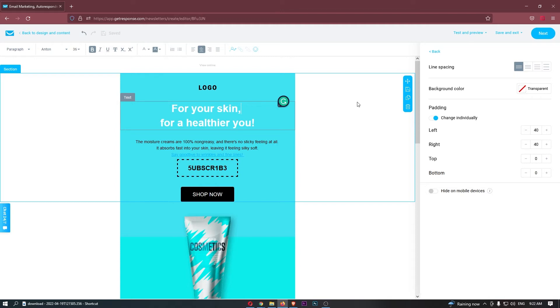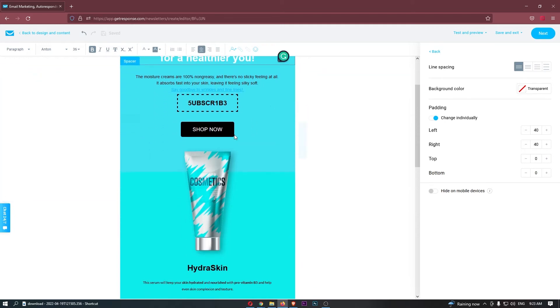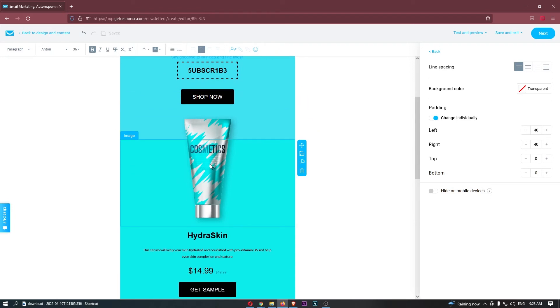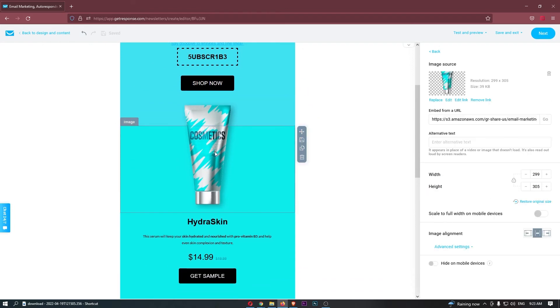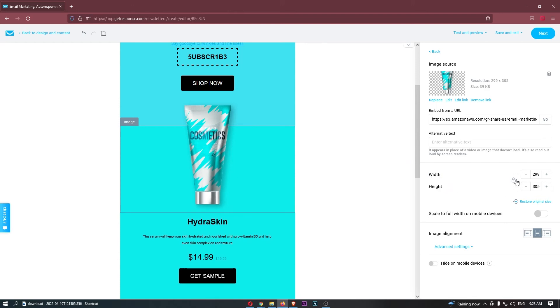To do this, first load up GetResponse right here. As you can see, I have my GetResponse email loaded up. To resize this image, all you have to do is come down and click on the image right here, and then you have a width and height on this right-hand side. You can either choose to lock these or not and move them up and down.